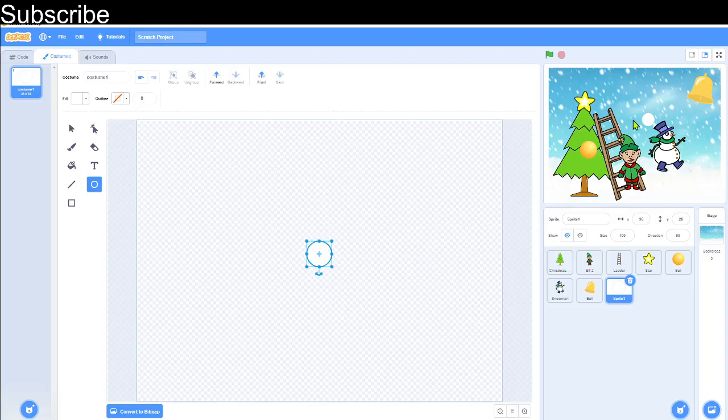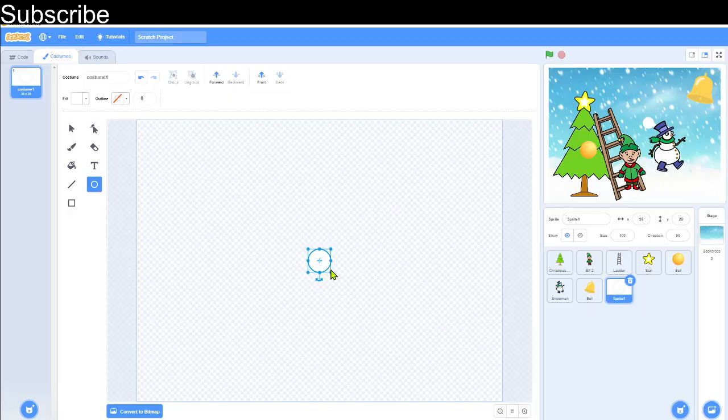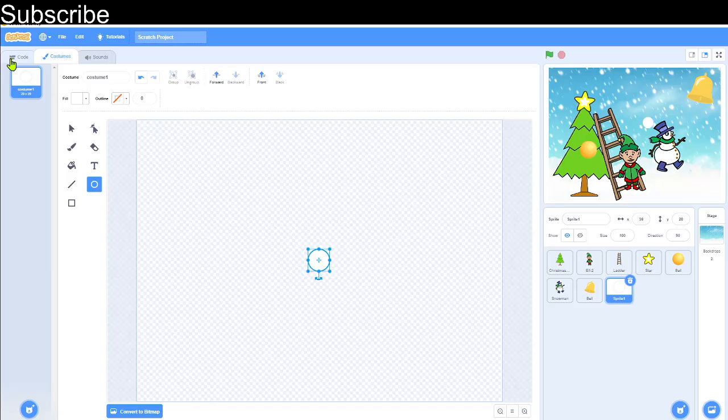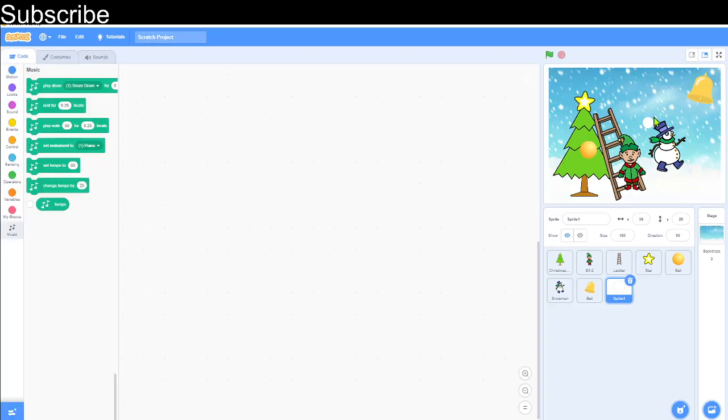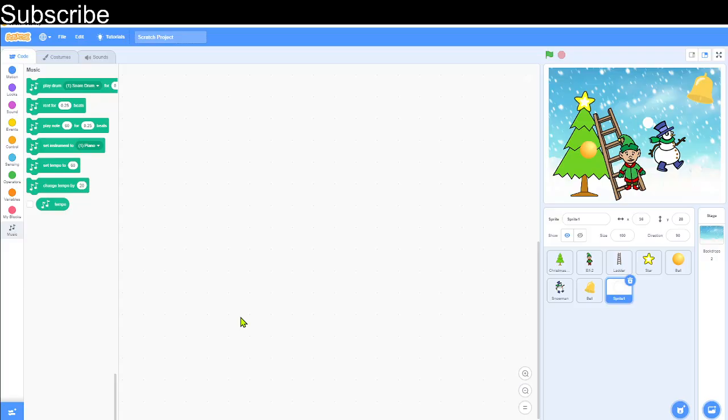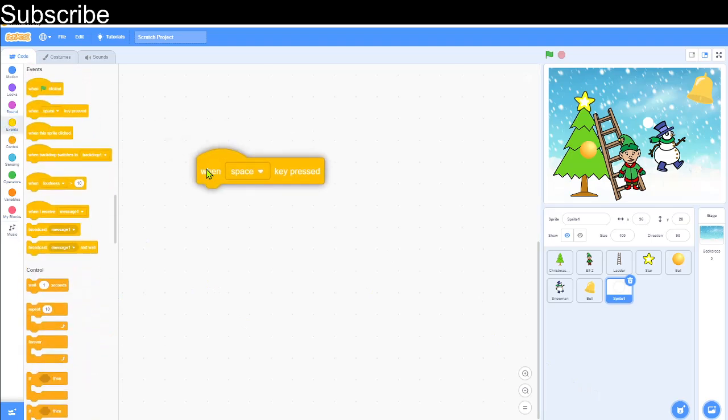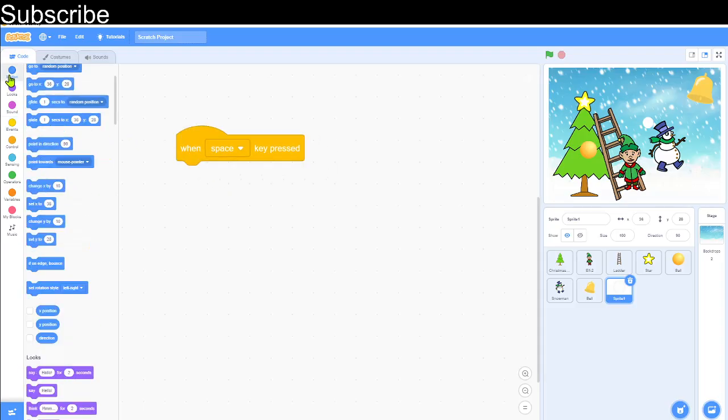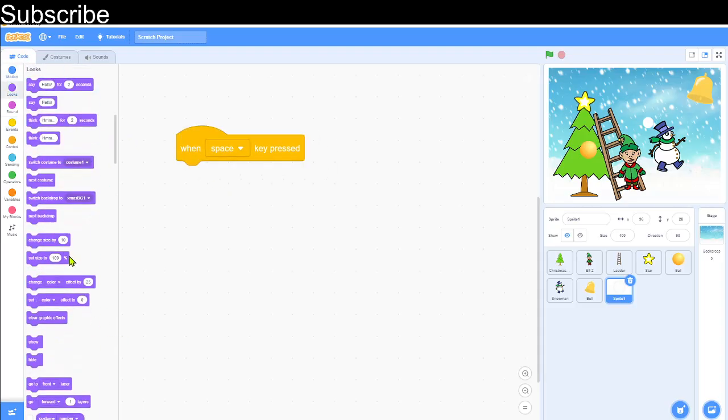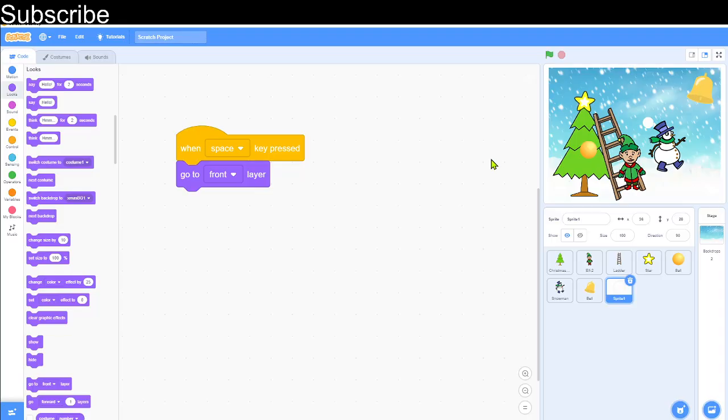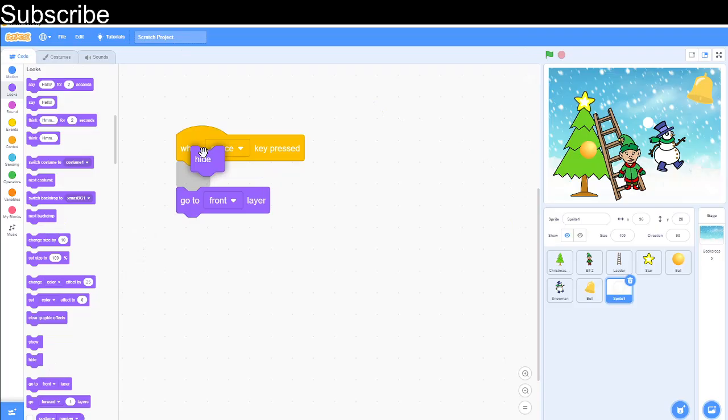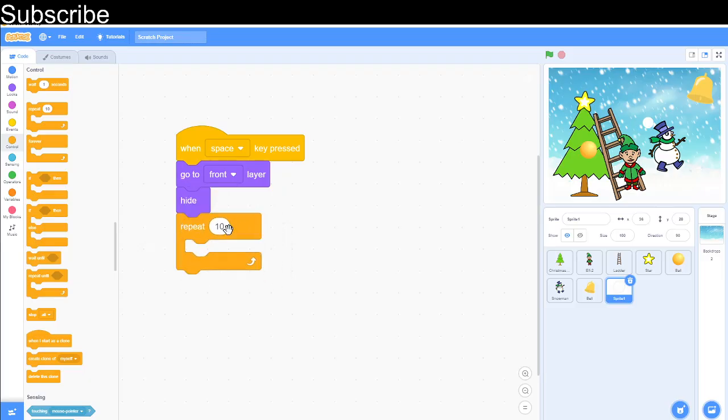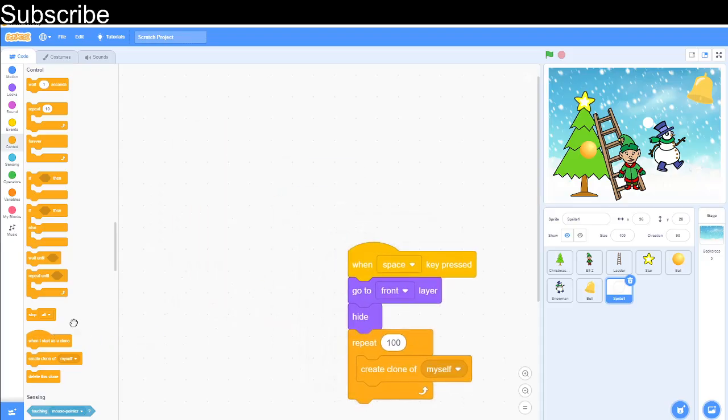As you can see, loads of these. So first we need to create the clones. When the space key is pressed, then we're going to create 100 clones, but first we need to go to the front layer. We basically need to see it in front of the Christmas tree and everything else on the backdrop right now. And then we need to hide it because I don't think we need to see the original copy. Then we're going to create 100 clones and we repeat 100 times and create a clone of myself. And then when I start as a clone and then we have the show.